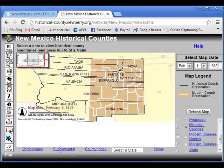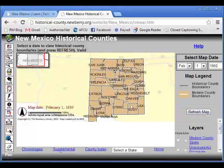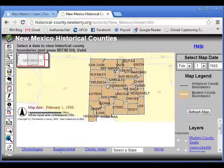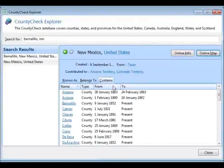I can also change it to show more recently, like 1950, and refresh the map. There's what the boundaries looked like on February 1, 1950. What's nice about the white borders versus the black ones — you can see basically one little difference between 1950 and the current boundaries, where one county boundary was moved. So that is County Check Explorer.